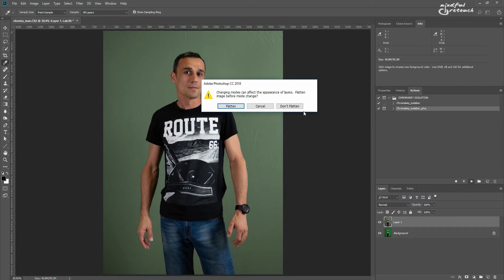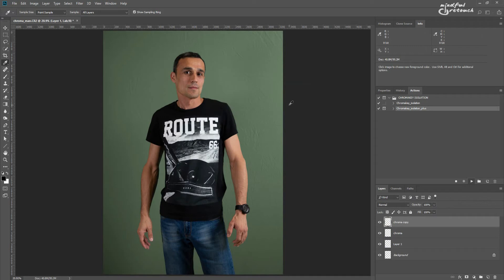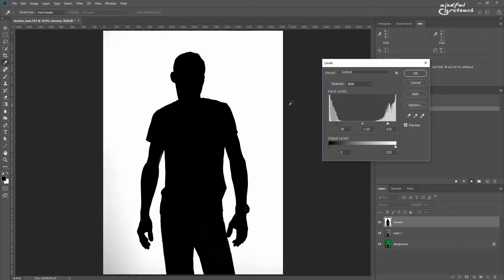The first time it will give you a prompt, where you have to click on the don't flatten button. That's just Photoshop warning you about changing color modes, it's inevitable.